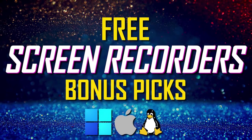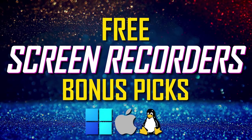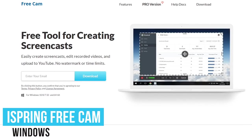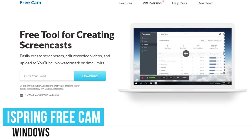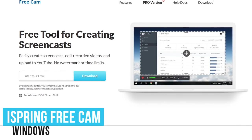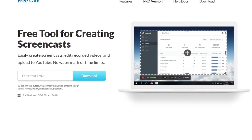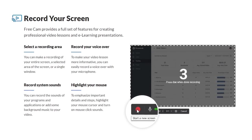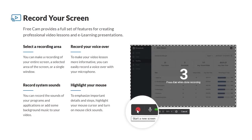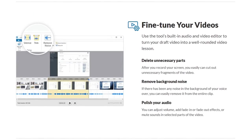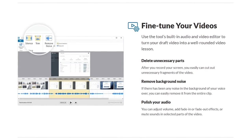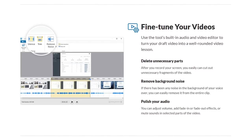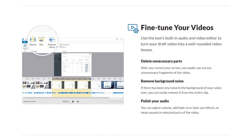Before we get to our top two, here are some bonus picks you might want to check out. iSpring Freecam is an easy-to-use recorder for Windows only, full of features, that requires you to enter your email address to download it. Some of its features include the ability to highlight your mouse cursor and upload videos directly to YouTube. It also includes a built-in audio and video editor, but the video quality limit is maxed out at 720p.